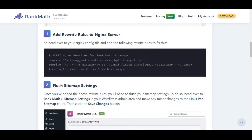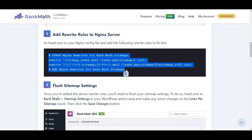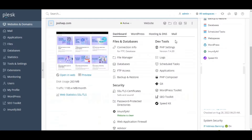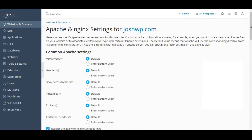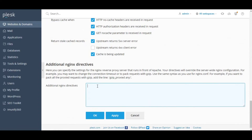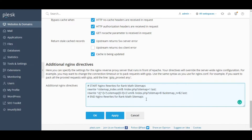Click on the code and copy it. Then login to your Plex server, go to Hosting and DNS, and under that, go to Apache and Nginx settings. Scroll down to the bottom until you see the additional Nginx directory, paste it there, and then save.